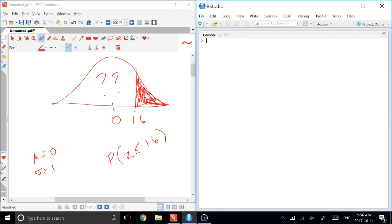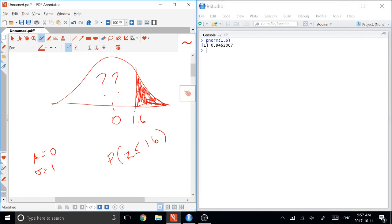And in R, the simple command to compute that is PNORM, which means compute the area to the left of my argument, and we tell it to compute the PNORM of 1.6. It comes back as 0.945, which means this area here is 0.945.